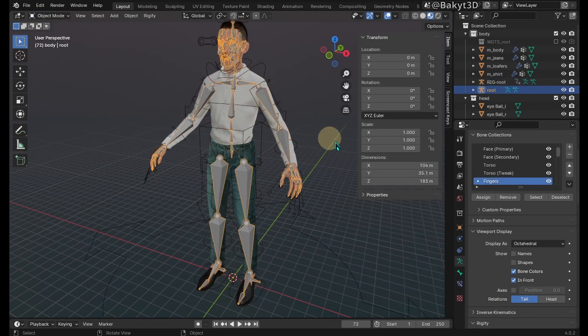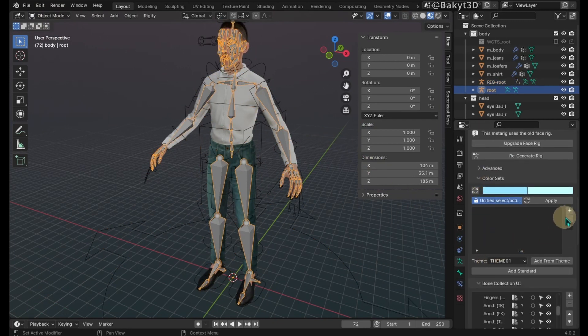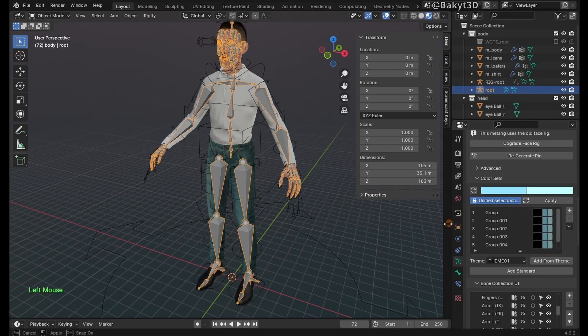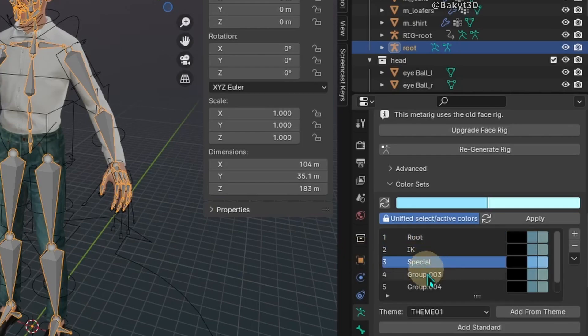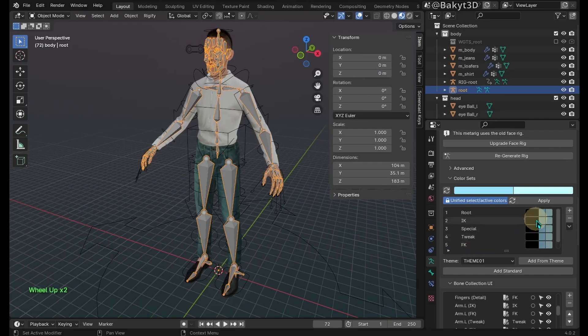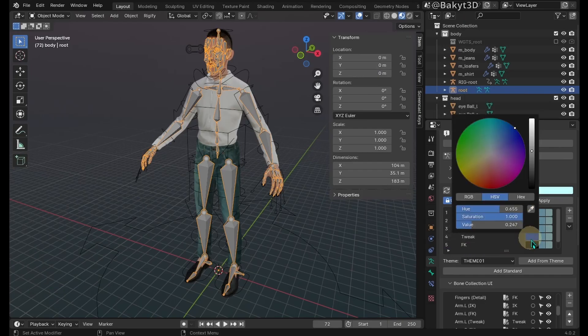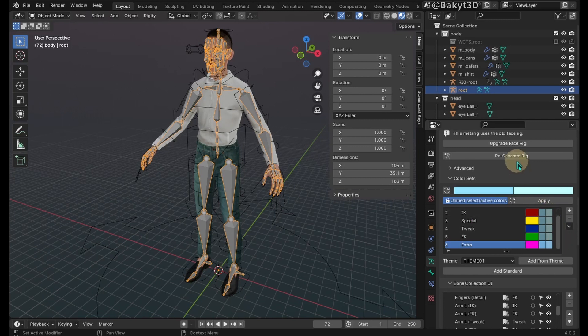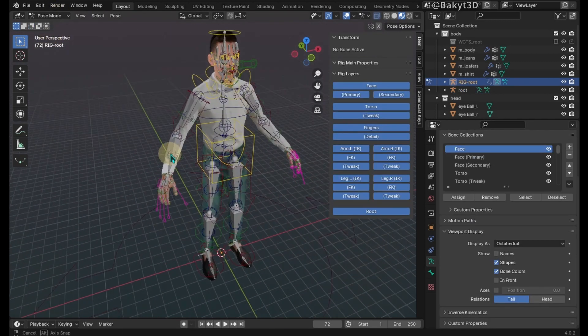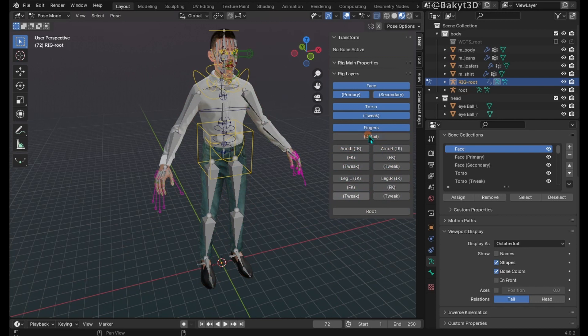Select the root armature and add six color sets. Rename and give each set a different color. Regenerate rig. As you can see, now each set has a different color.